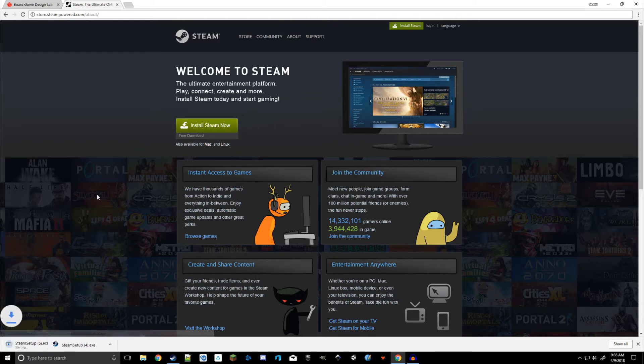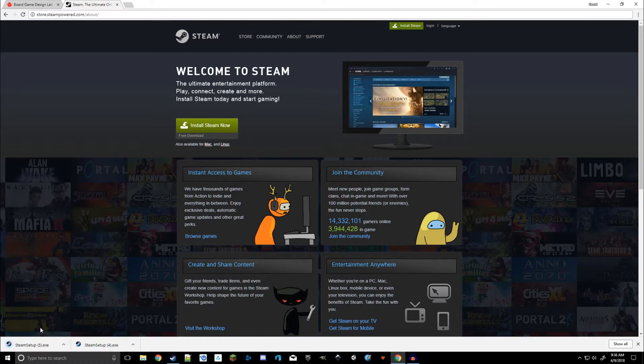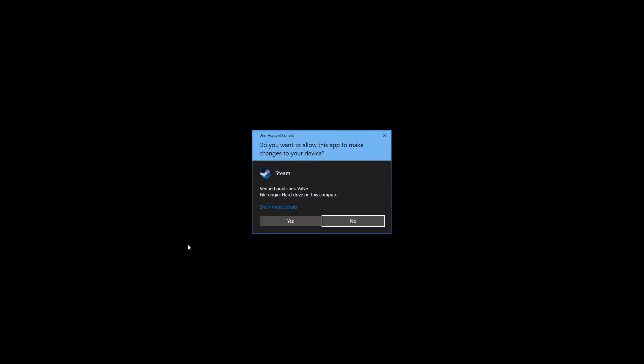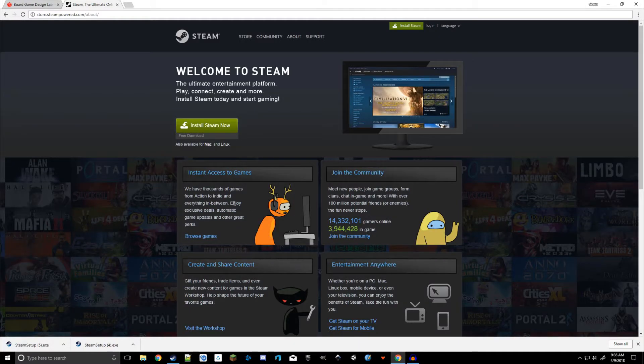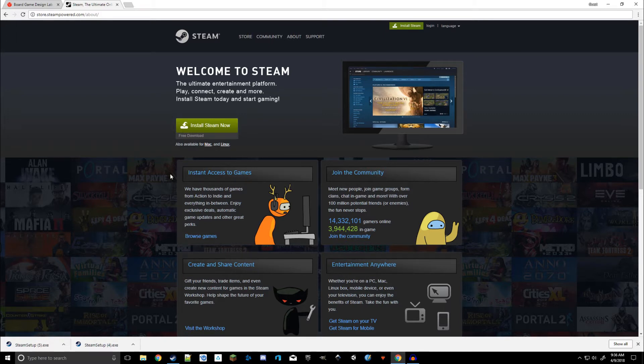Now if you click that, it will download the steam setup.exe file. Go ahead and run that. And it'll ask you, do you want to allow this to make changes to your computer? Go ahead and hit yes. And go ahead and go through the install phase, where you want to install it, et cetera.